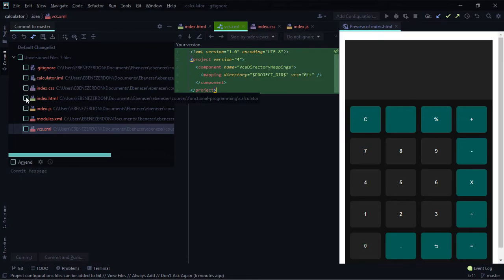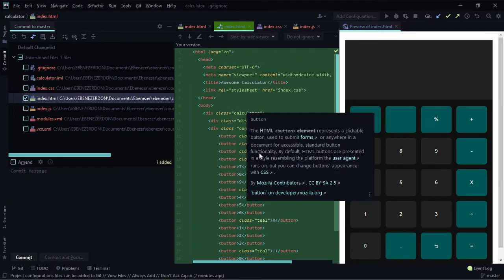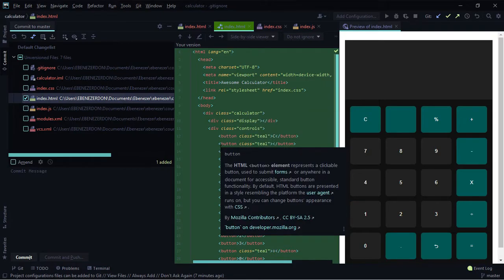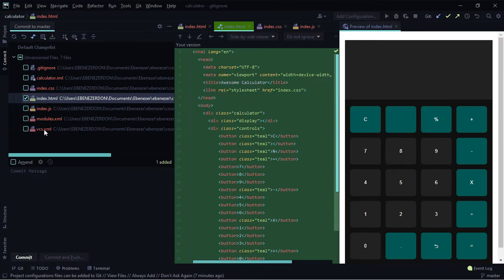To stage a change, click on the checkbox next to a file. We'll stage the index.html file — just click the checkbox and that's us preparing it for a commit. You know that 'git add' command you'd run in the terminal with the file name? This is it. You can also unstage by unchecking the checkbox.